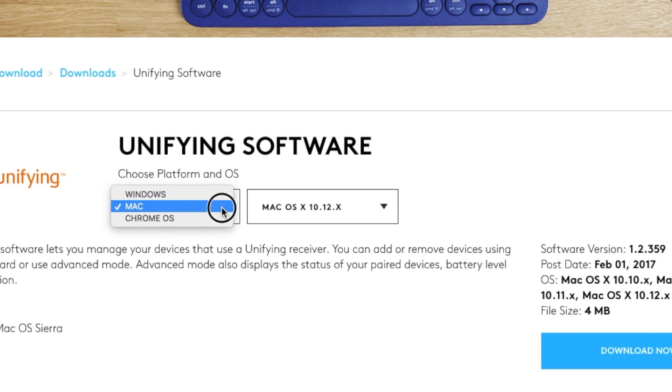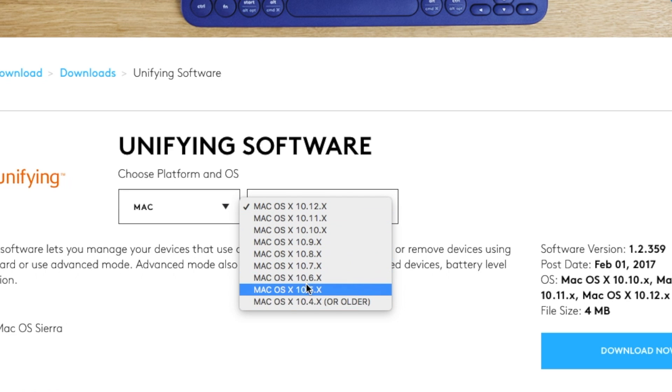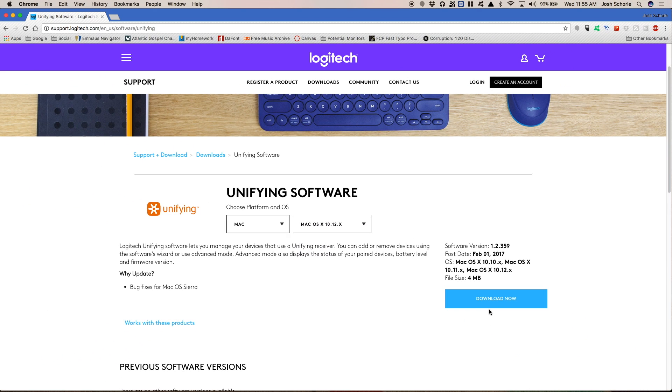So I have a Mac and then you'll need to select whatever version of operating system you have. So I have the most recent. Then you'll click download now.